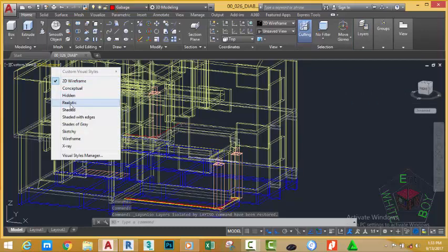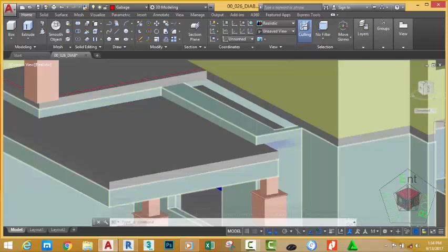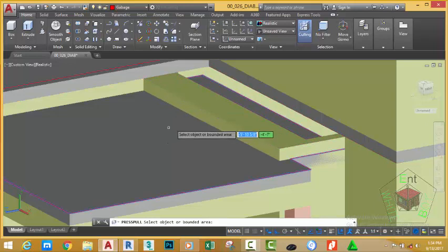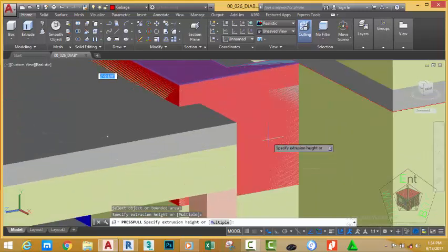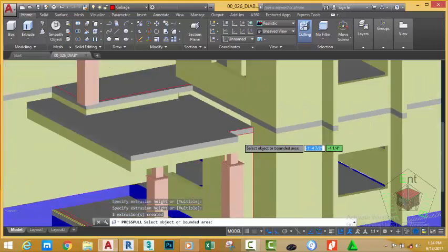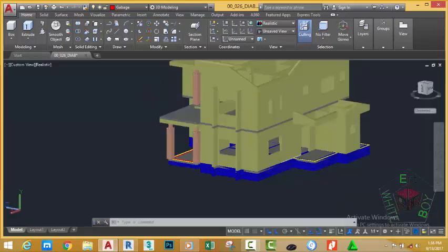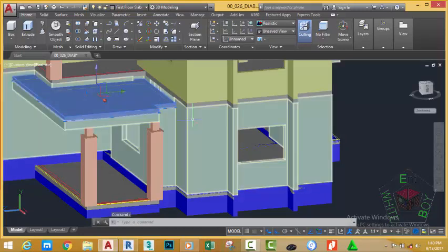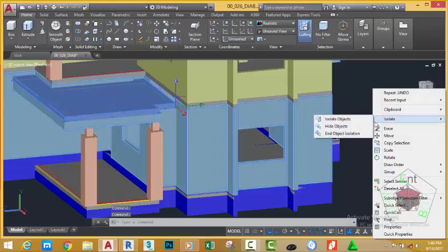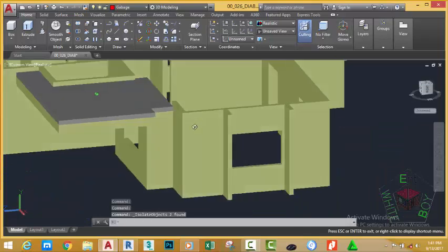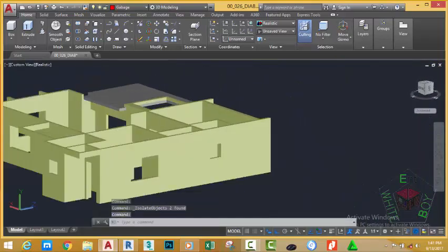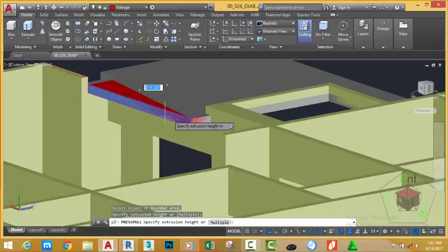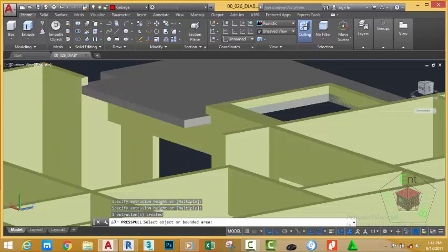Change the Visual Style to Realistic. We need to edit some objects in this area. Go to the Home tab, Modeling panel, and select the Press Pull command. Click above this area and snap the mouse cursor to the vertex of this slab. Press Escape to get out of the command. Hold down your Shift key and orbit. We need to close this gap. Select this slab and this solid, right-click and choose Isolate Object. Hold down Shift and middle mouse button to orbit. Go to the Home tab, Modeling panel, and select the Press Pull command — click on this area and snap to this vertex.